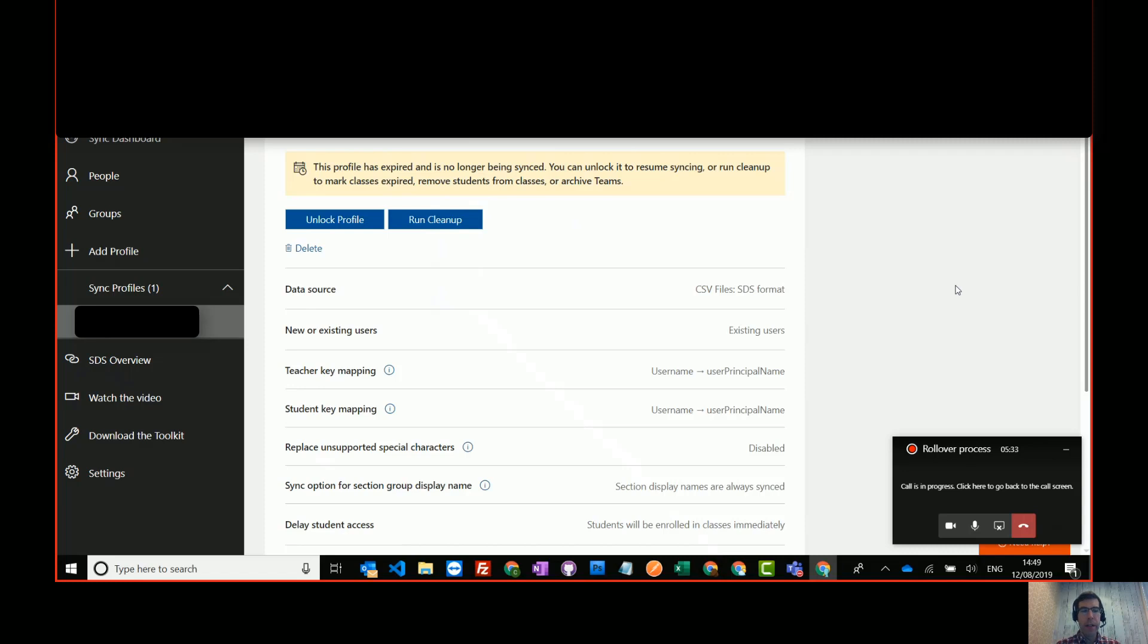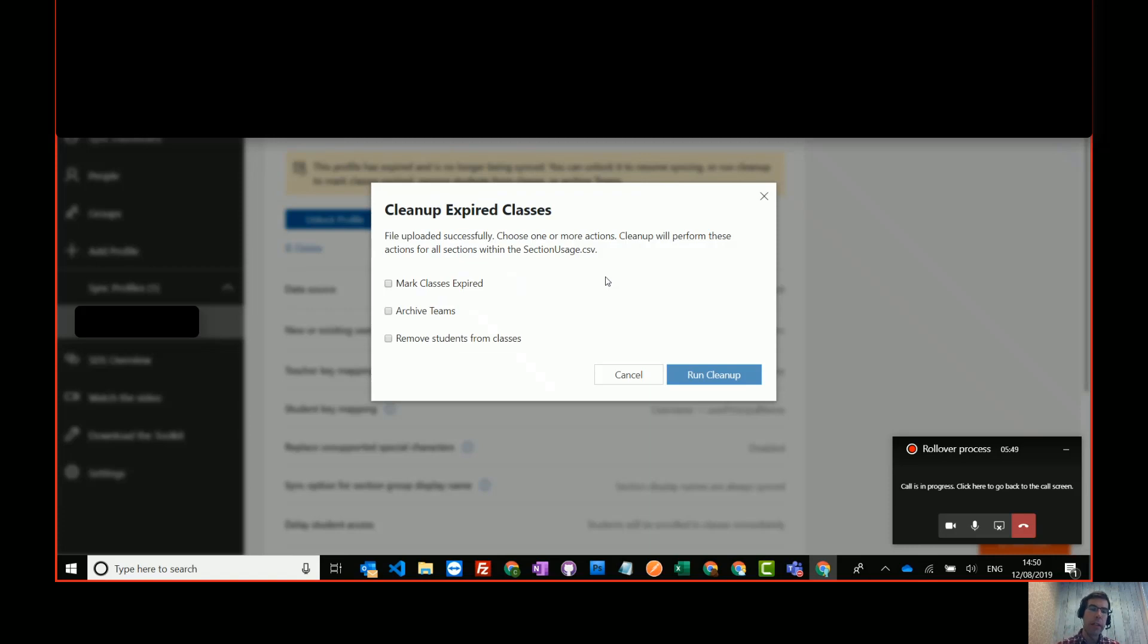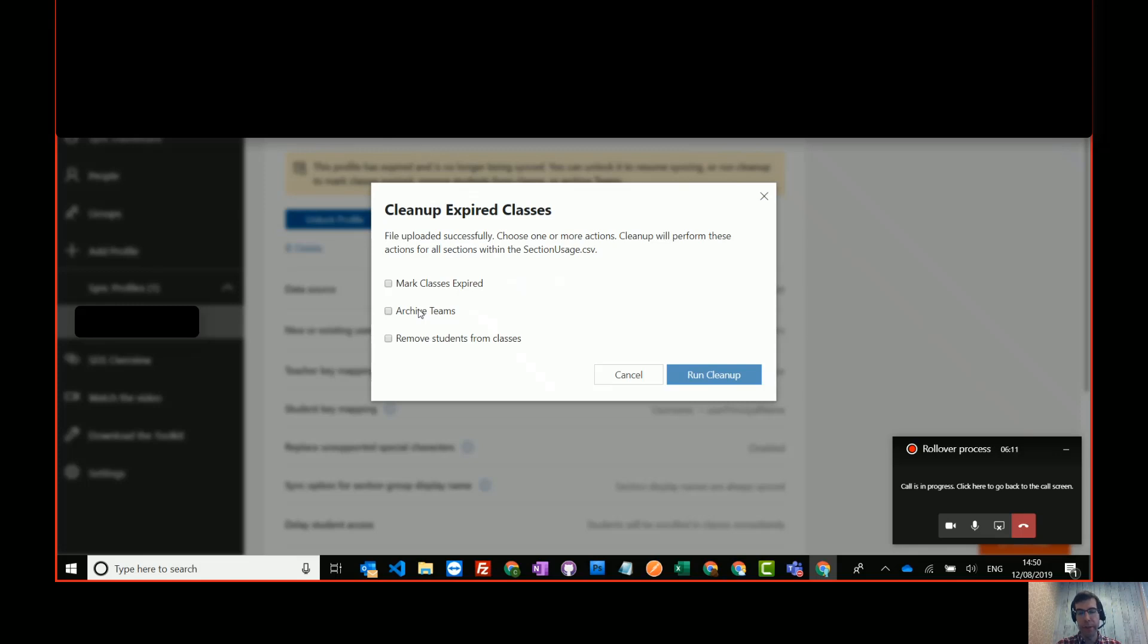Now to run the cleanup, what we do is we press run cleanup and you get three options. You can select one option, we can select two or all three options. So let's go through those. So the first option is mark classes expired. What that does is it renames the class with EXP at the beginning, just to let you know which classes are expired. And the next option is archive teams. So this puts the team in an archive state. It makes it read only. So students and staff can't add to the chat. They can't upload files and they can't edit the class notebook, but they can still see everything. So they still have access to that class.